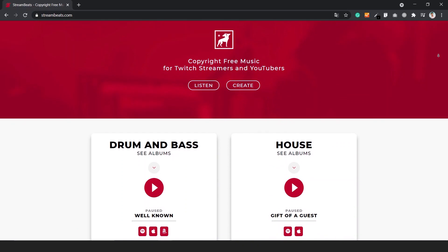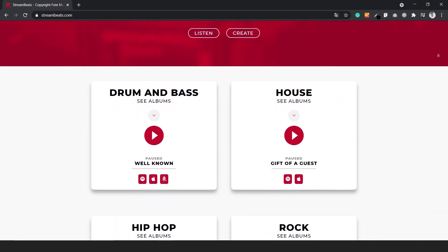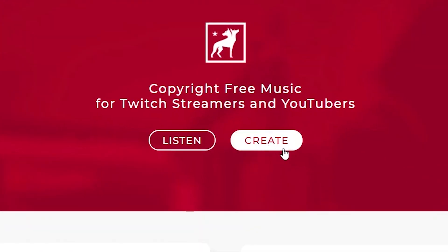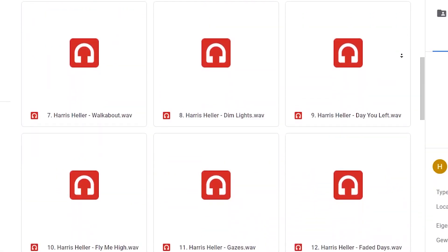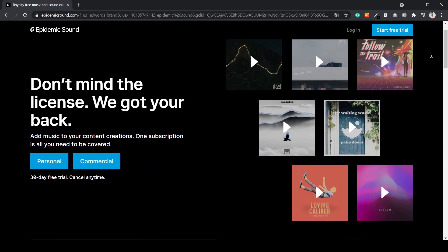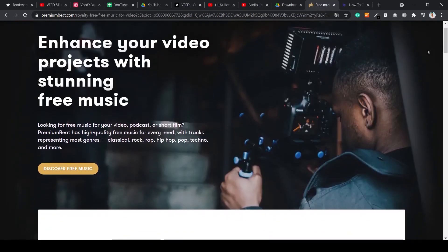Another great source for free music is Streambeats, primarily made for content creators and streamers — I also used Streambeats music as an example in this video. Go to the website, click 'Create', then 'Download tracks' and it will redirect you to all their music files. If you want to broaden your options, you can also consider premium websites like Epidemic Sound or Premium Beats, which offer free samples and trial versions.